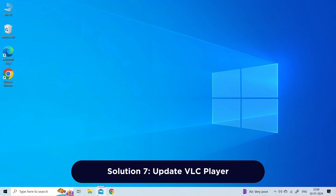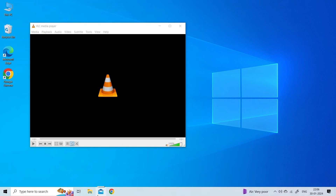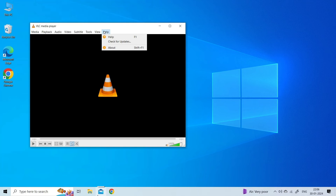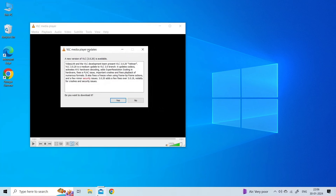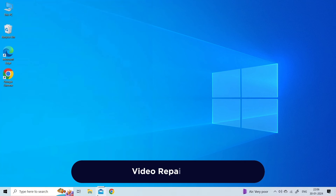Solution seven: update VLC player. Running an outdated version of VLC is another reason for such errors. Check if your VLC program is outdated, and if so, update it to its latest version. To update, launch VLC Media Player, go to Help in the top menu bar, and select Check for Updates. If a latest version is available, you will be prompted — just tap on the Update option.